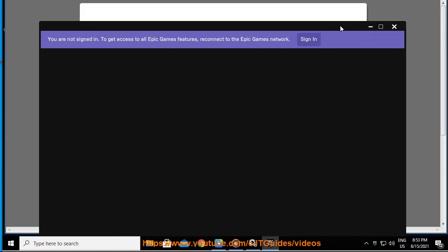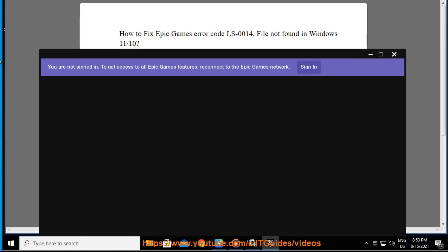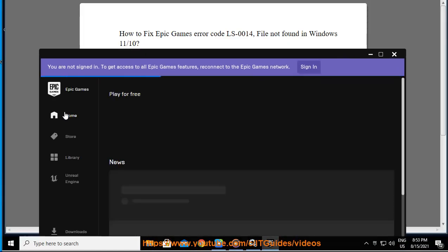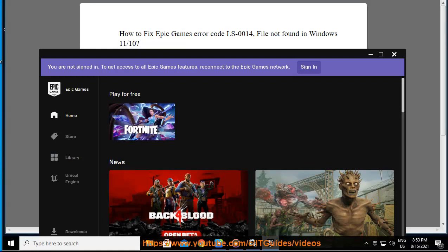For more information, visit the full guide on Epic Games Error Code LS-0014, File Not Found in Windows 11.